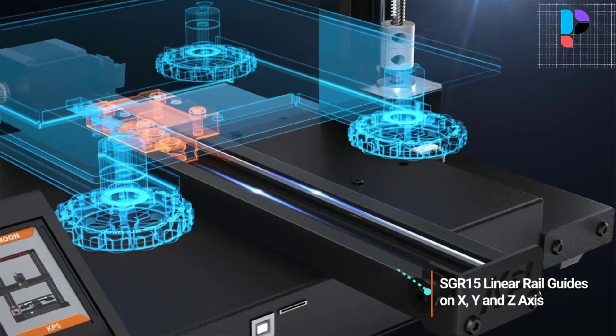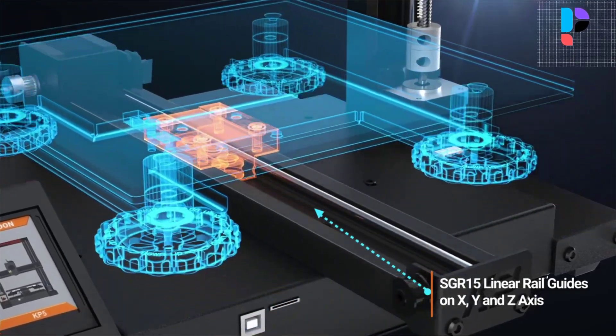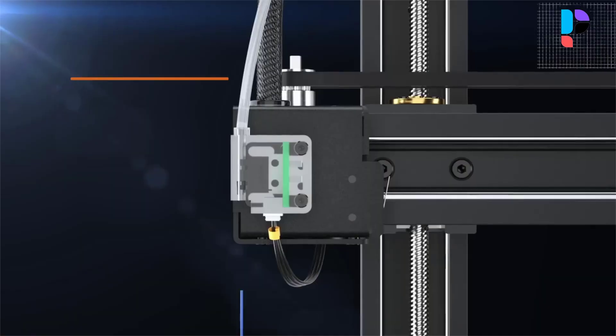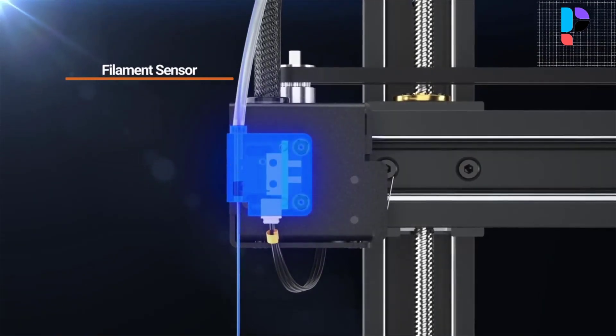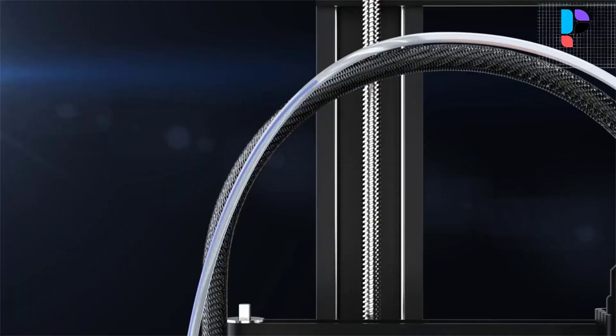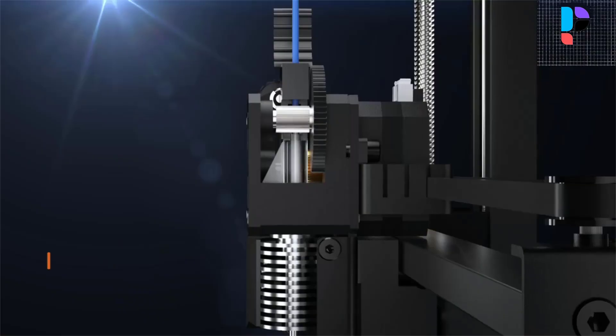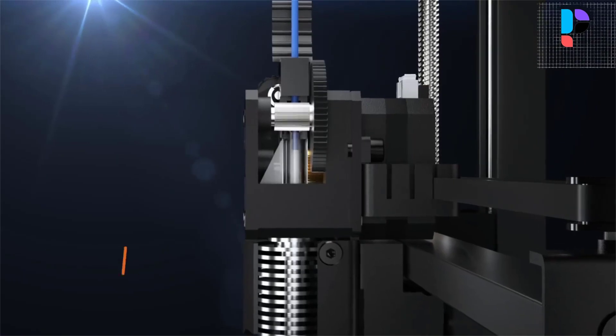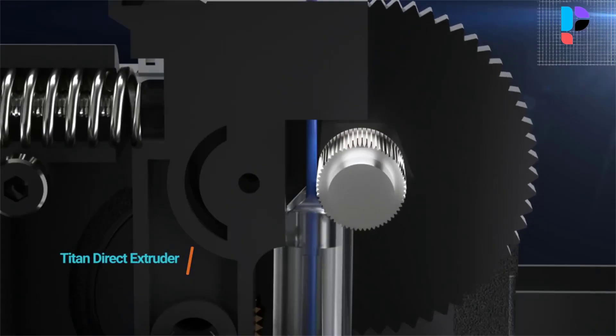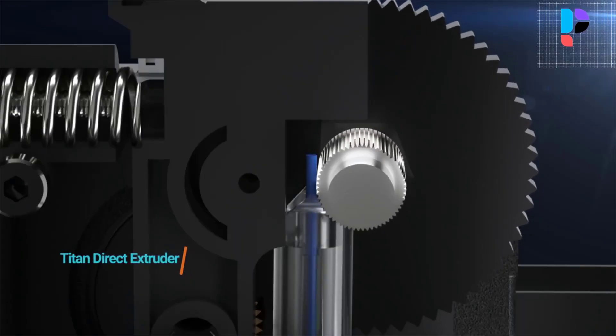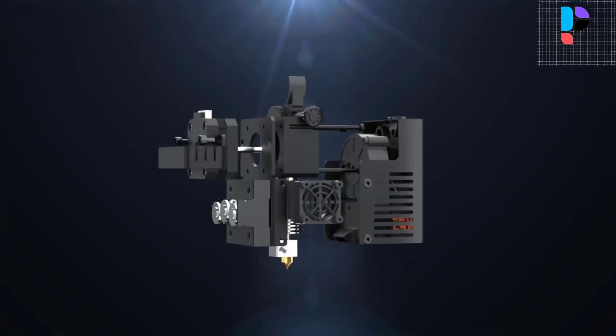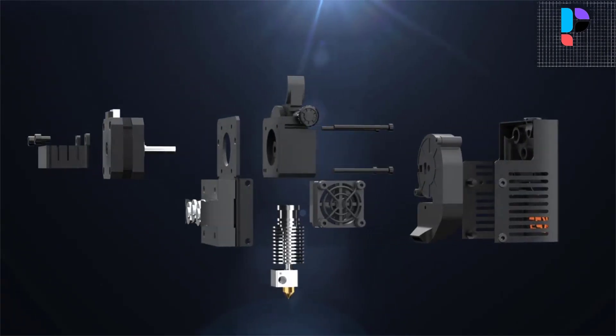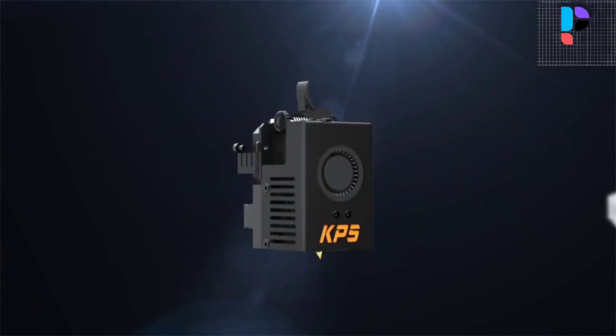Kingroon KP5L uses a carborundum glass plate which has a microporous structure. This not only makes the model easier to disassemble, but also makes the hotbed flatter, providing better printing adhesion.